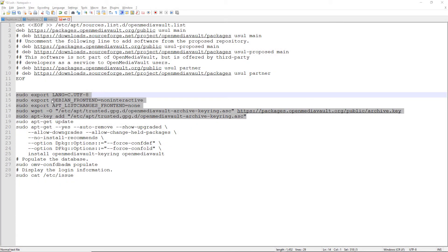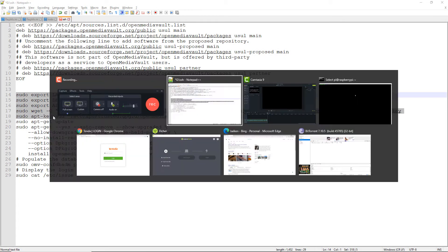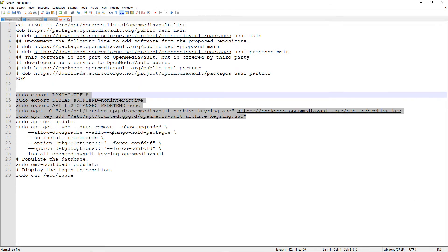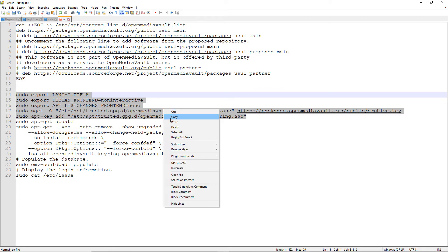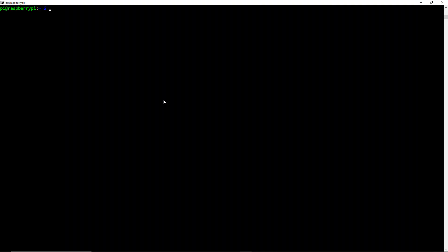Now let's copy all four commands. These commands will export the language and the Debian frontend, update the apt list, and also download a keyring file called archive-keyring.asc. I'm going to copy this command and paste it into the terminal.